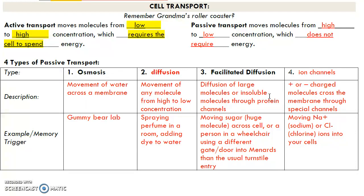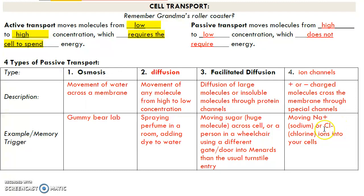Facilitated diffusion is when molecules need a little help crossing the membrane. Anything that's really large or insoluble in lipids in the membrane is going to use facilitated diffusion protein channels. The example to help you remember that is going into Menards — most people go through the little turnstile, but if you're in a wheelchair you would go through the swinging door instead. Still passive transport, doesn't require extra energy, you're still going from high to low concentration, just using a different doorway. Ion channels are a type of facilitated diffusion specifically for positively and negatively charged molecules — for example, moving sodium, which is positive, or chlorine, which is negative, into your cells through special channels designed for charged molecules.